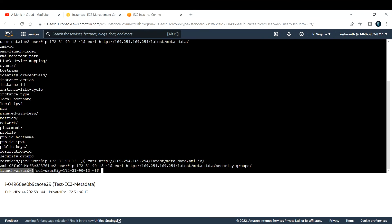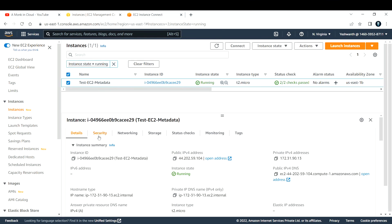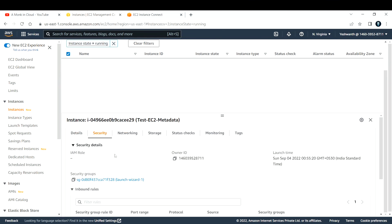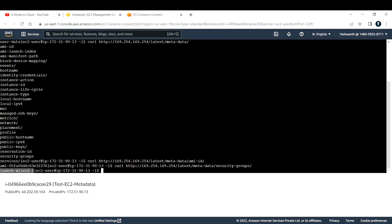Let me go back and go to security. If you see, the name of the security group is launch-wizard-1. So like that, you can fetch more details about this EC2 instance.